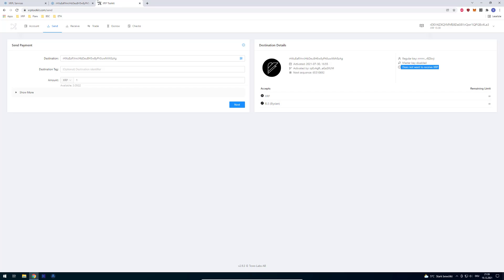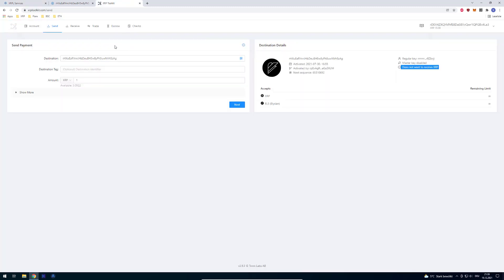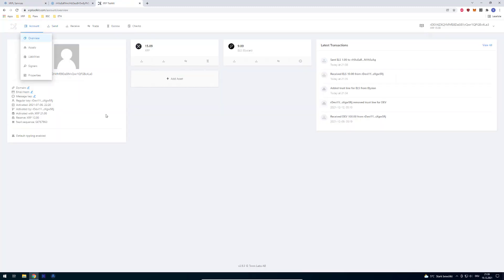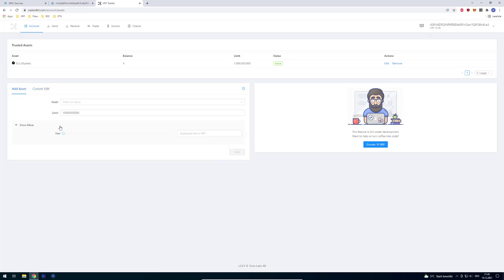And also this is very important that you know how to burn tokens, because if you want to remove a trustline, the balance must be zero. So before I can remove the ELS trustline, for example, I must have a balance of zero. And if I don't, it's not possible.